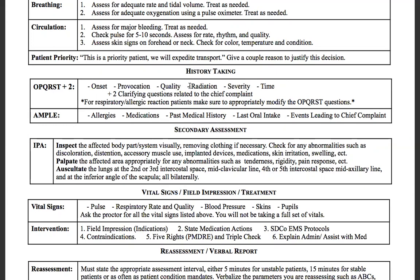For radiation, it works well for pain — 'Does it move anywhere? Can you point to it?' — but for difficulty breathing, radiation isn't a good question, so instead ask reoccurrence: 'Has this ever happened to you before? Have you ever felt short of breath like this?' Severity: rate your pain or difficulty breathing on a scale of one to ten. Time: how long have you been experiencing this? Then add two clarifying questions related to the chief complaint — if they have chest pain, ask if they're short of breath; if they have difficulty breathing, ask if they're lightheaded, dizzy, or experiencing any itchiness.